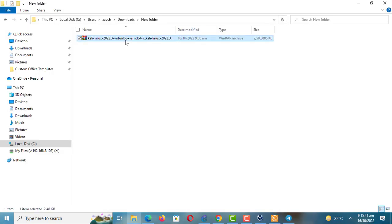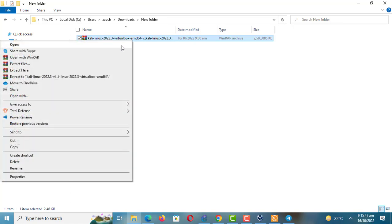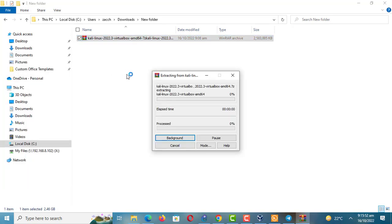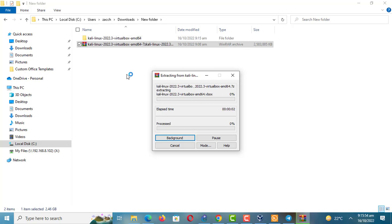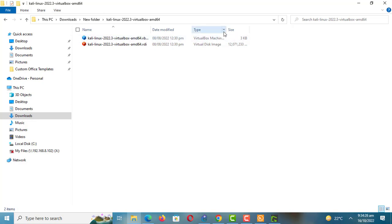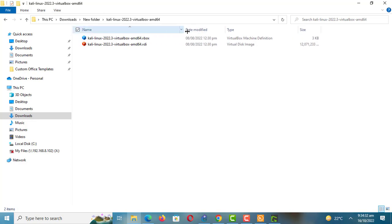The download is now complete. Let me extract the image. I would prefer you move the disk images to the VirtualBox images folder or any folder where you can't accidentally delete the files. To upload the image to VirtualBox, just click on the file with the blue icon.